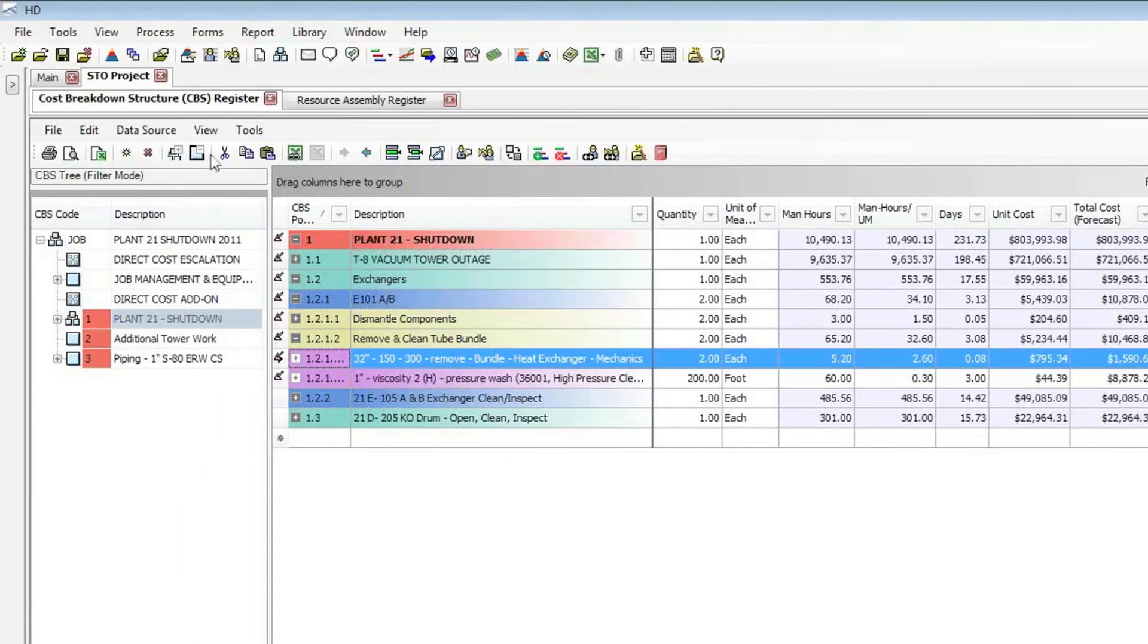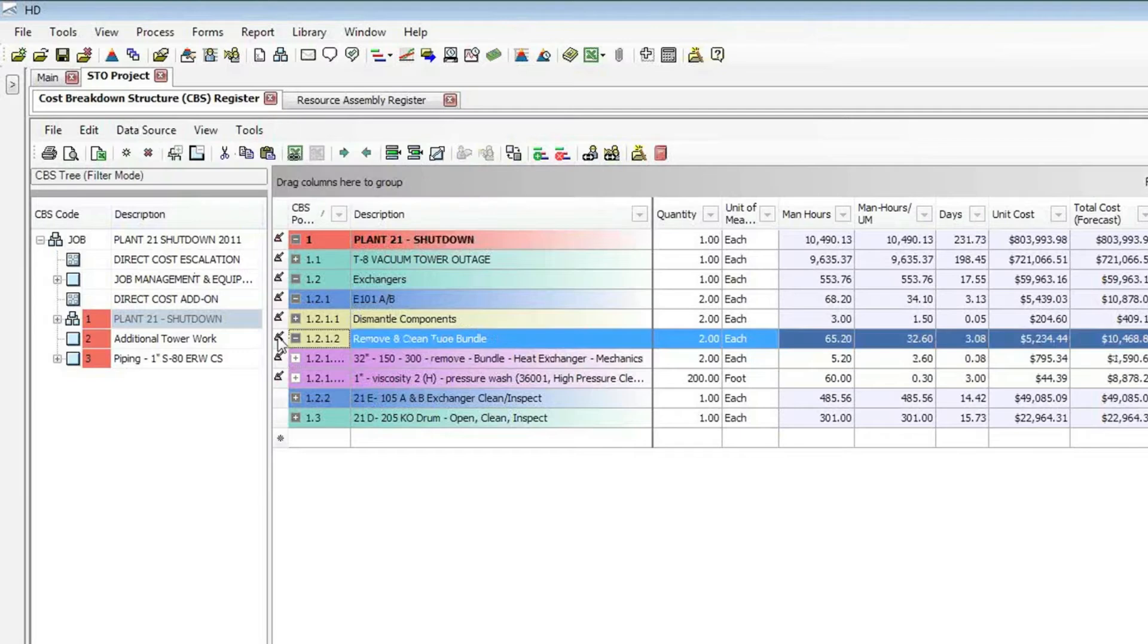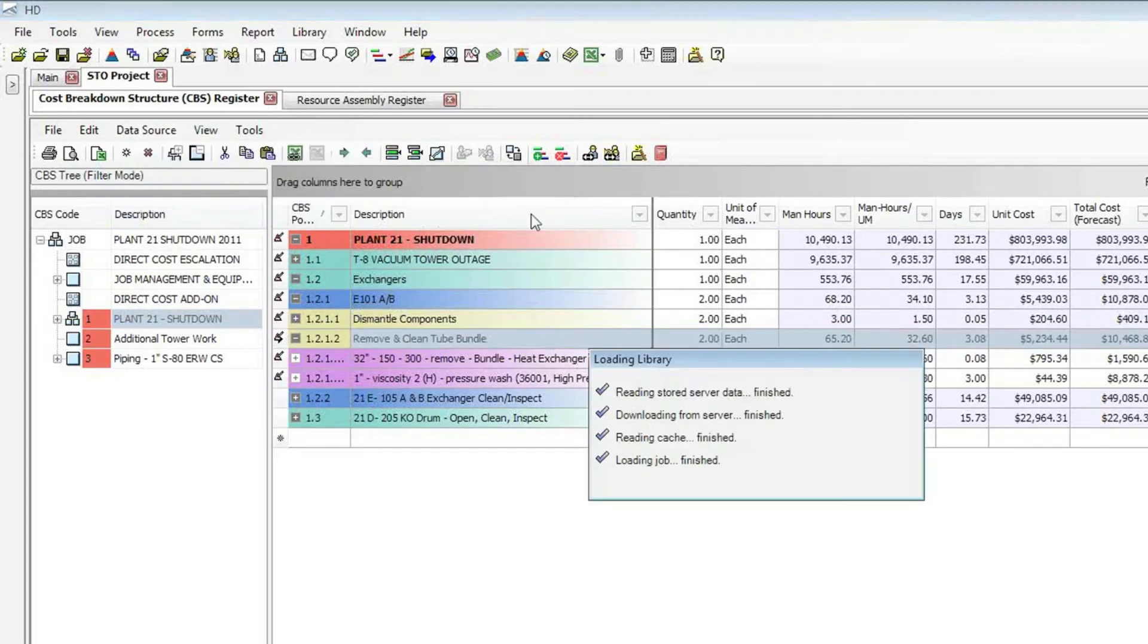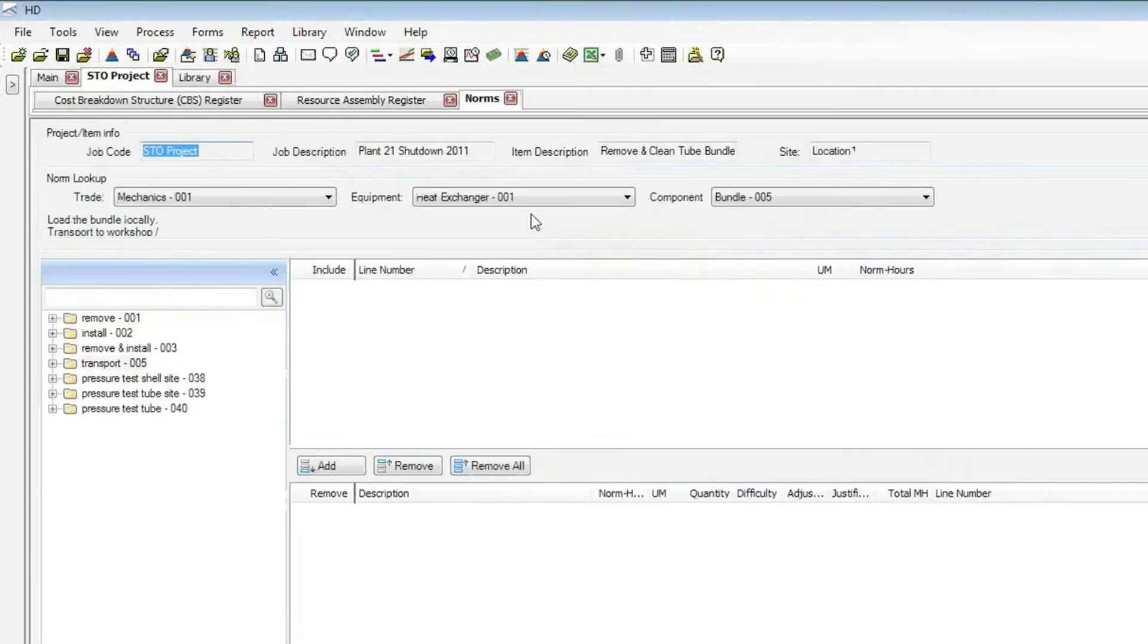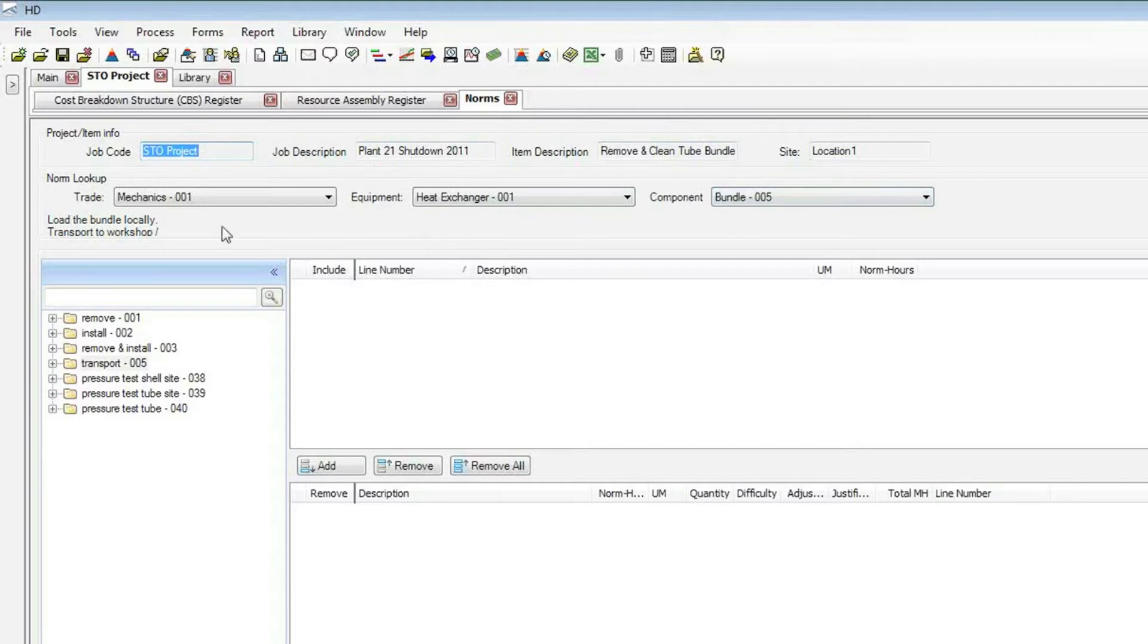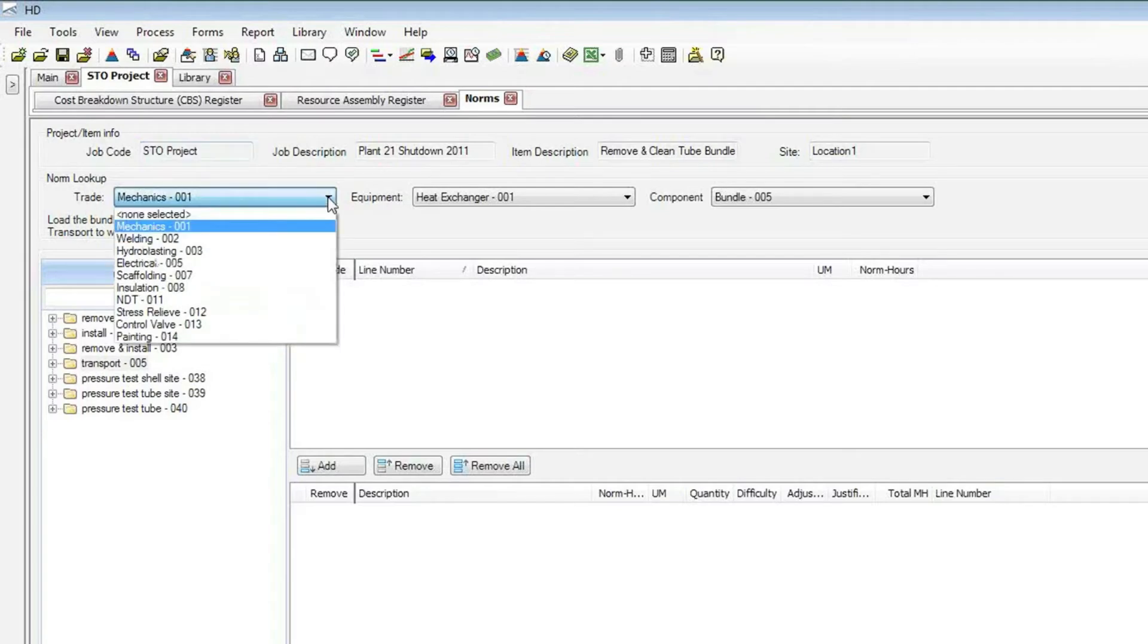You can see an example where I've already brought in a task from my norms data, the removal of this heat exchanger bundle. And if I expand it, you can see there's an exchanger bundle crew on there. And if I expand it, you can see all the different types of labor and equipment that's needed to do that work. So let's actually bring in that transport option. So I'm going to go to the data source menu. And actually, before I do that, I'm going to come up and select the correct item that I want this new activity to be a subordinate to, which is this remove and clean tube bundle.